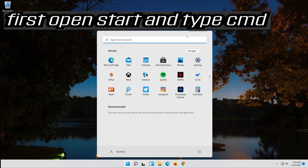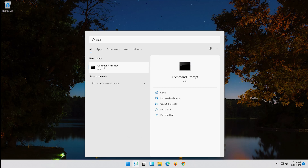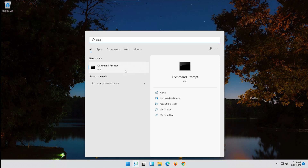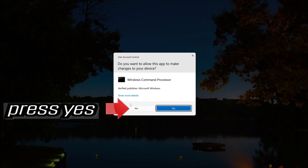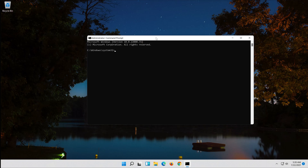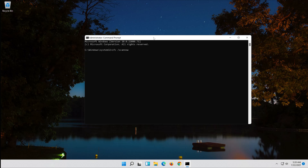First, open Start and type CMD. Right-click Command Prompt and select Run as Administrator. Press Yes. Type SFC /scannow.